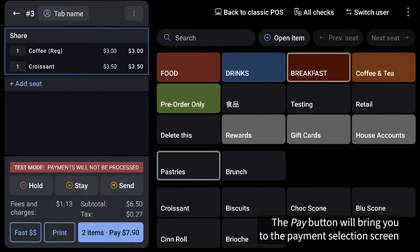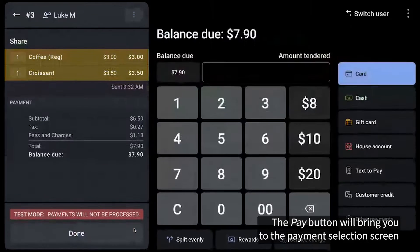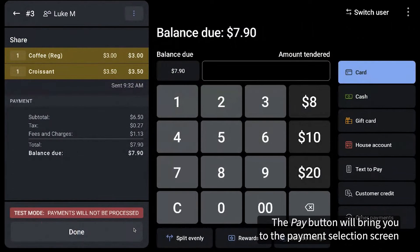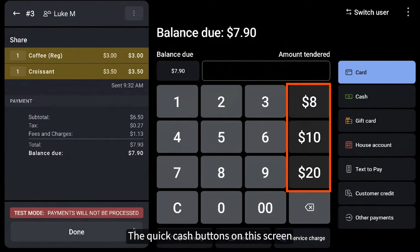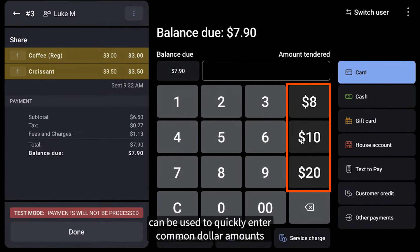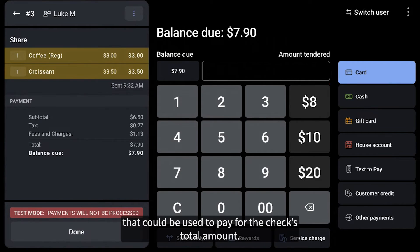The pay button will bring you to the payment selection screen where you can enter the amount of cash a guest has paid with. The quick cash buttons on this screen can be used to quickly enter common dollar amounts that could be used to pay for the check's total amount.